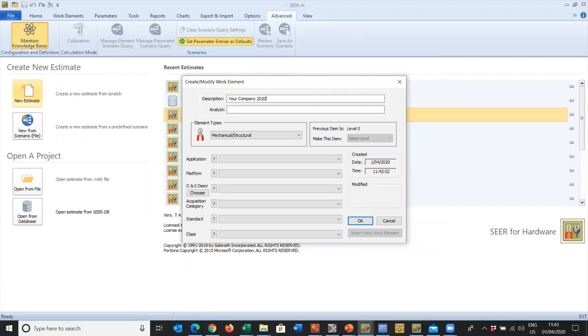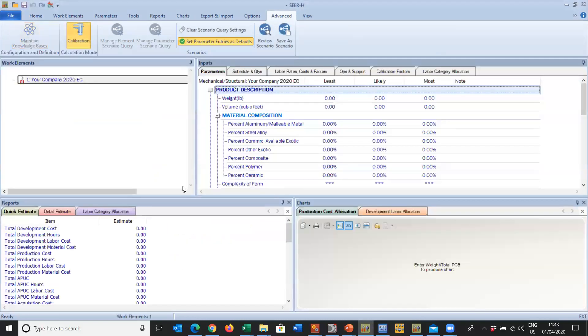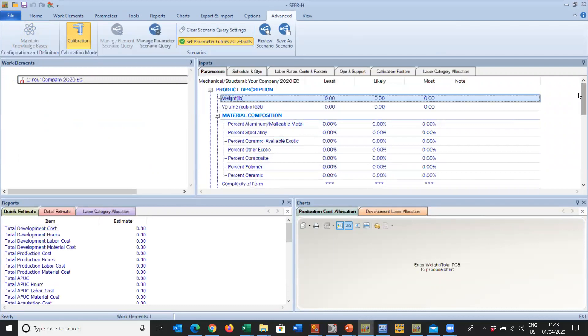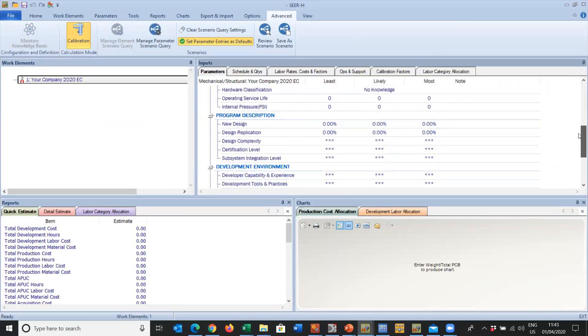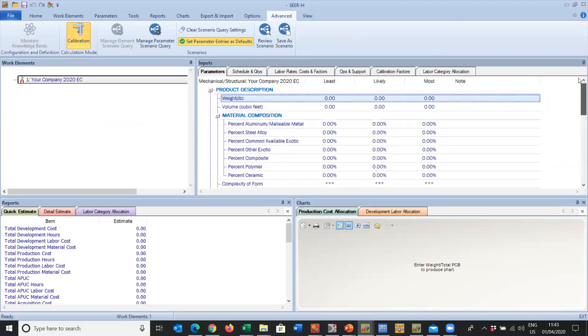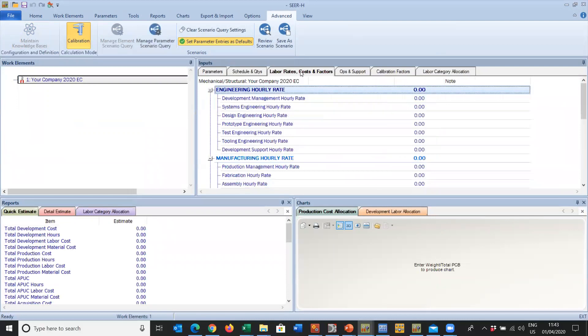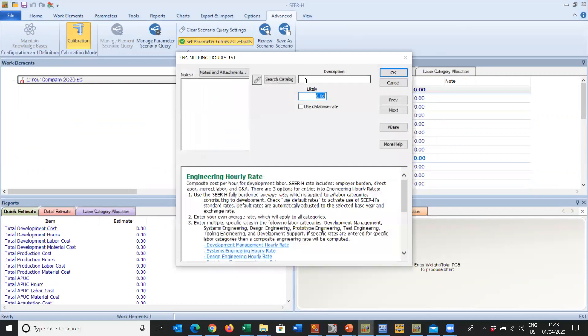What do I want to add? I want to add a Mechanical Structural and this is going to be Your Company 2020 Economic Conditions. Click on Okay. You'll notice now that we don't have a sigma, we don't have a project level roll-up. This is the name that will appear in the drop-down list of work elements when you insert your knowledge bases. We're not interested in weight and complexity. You'll notice because we started from a position of no knowledge, it's all nulls and zeros.